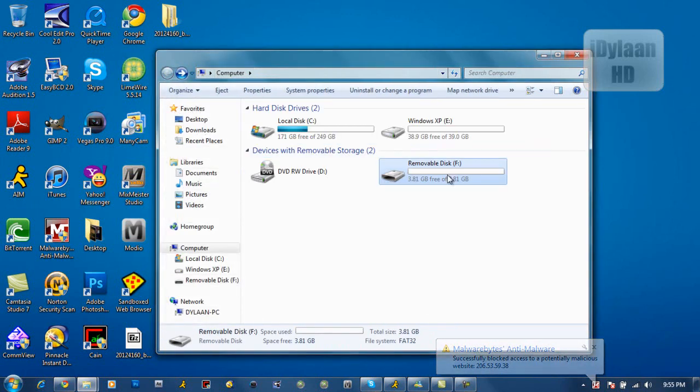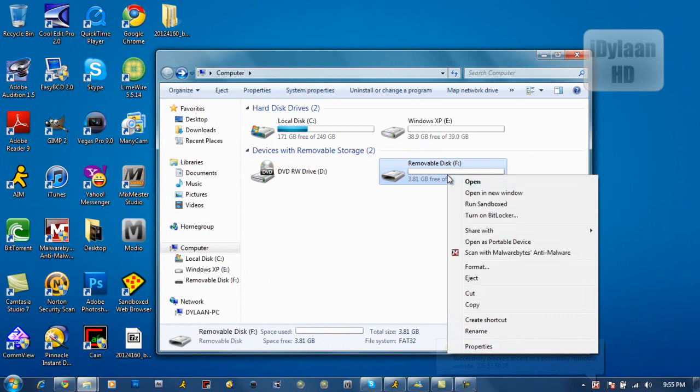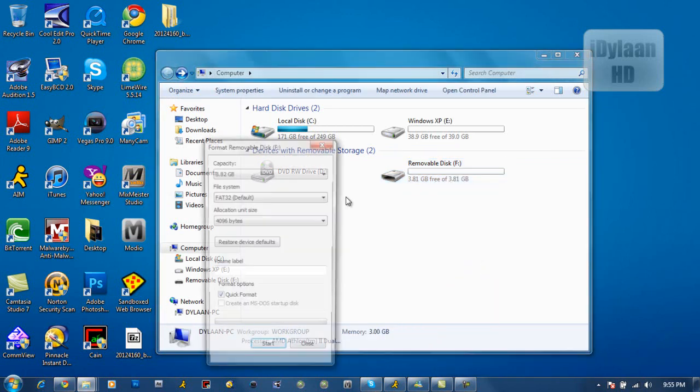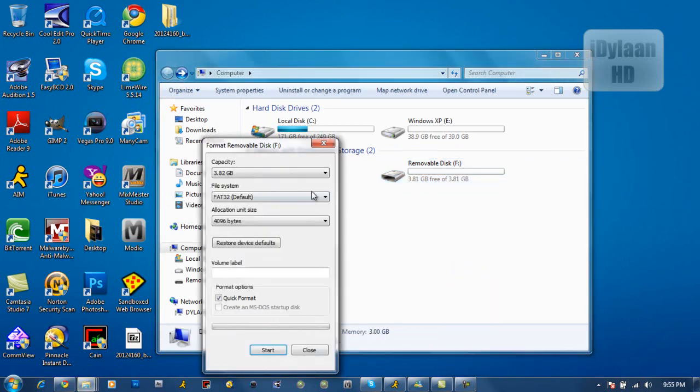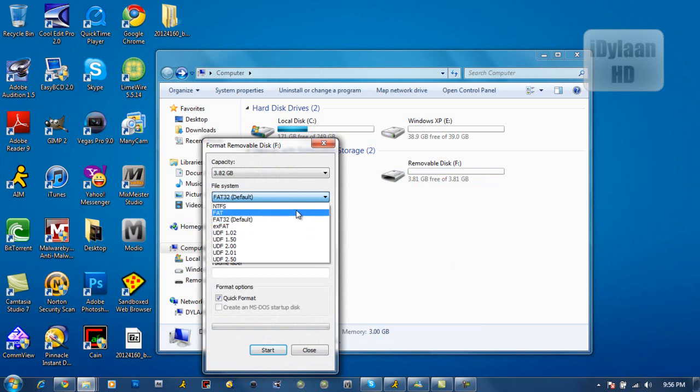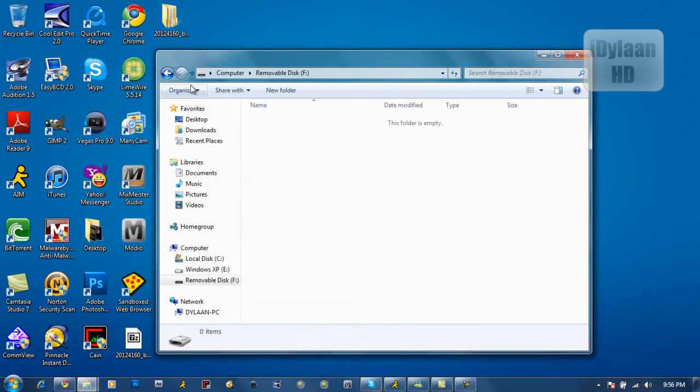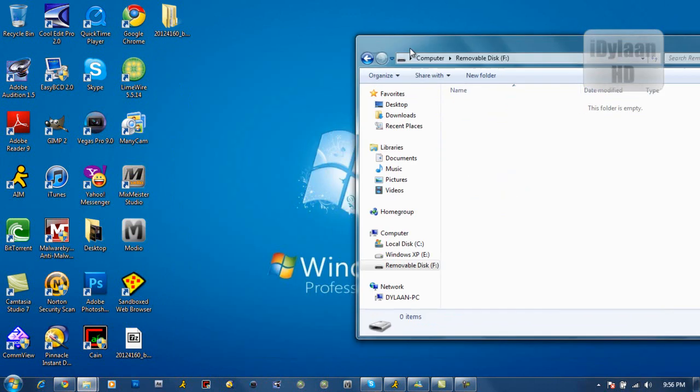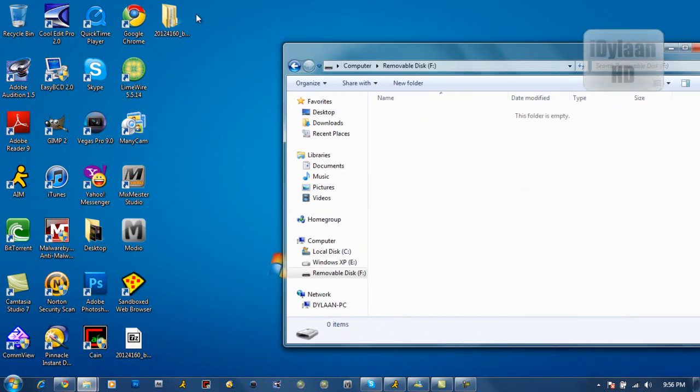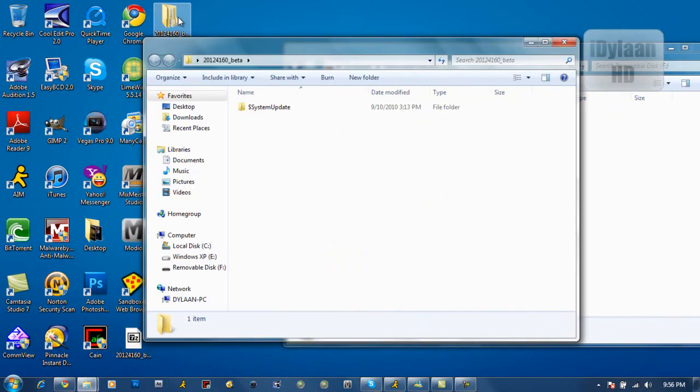If you want to format it, which will delete every single thing off of it, you want to right click on it and then hit format. Then you want to choose FAT32 or FAT. I like FAT32 because that was the default. So what you want to do is open up the folder that you extracted it to.